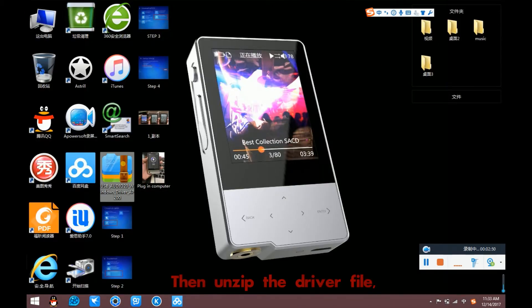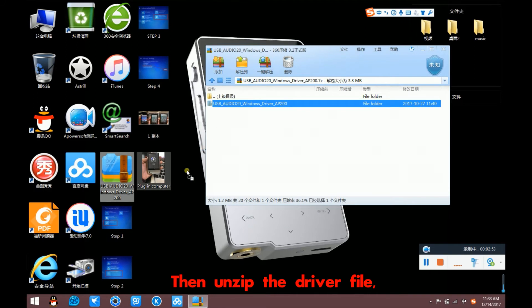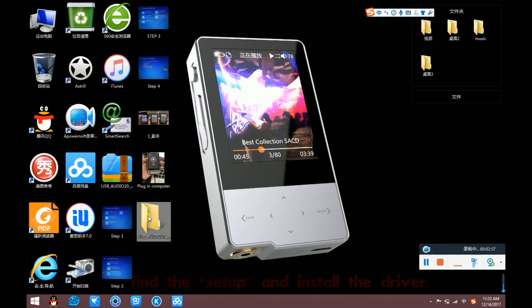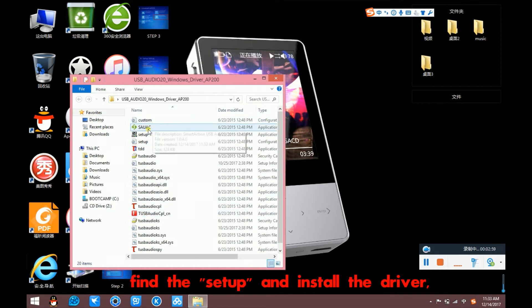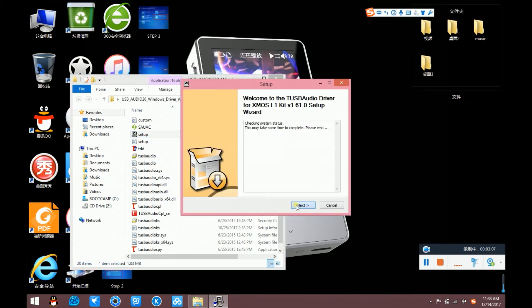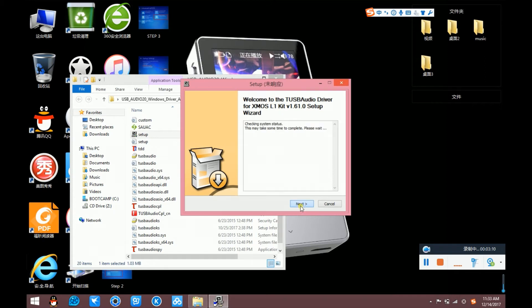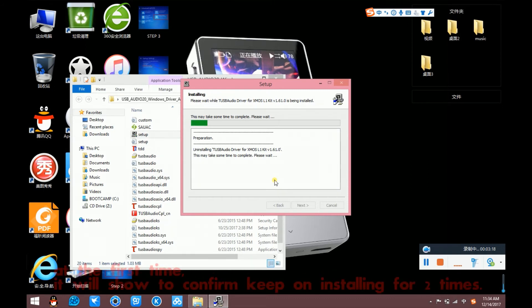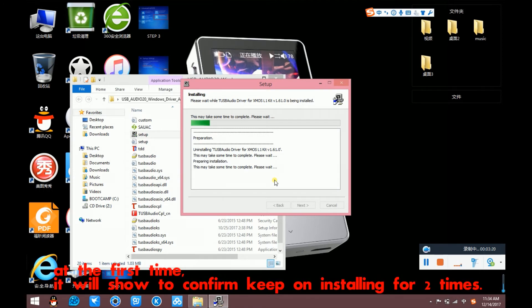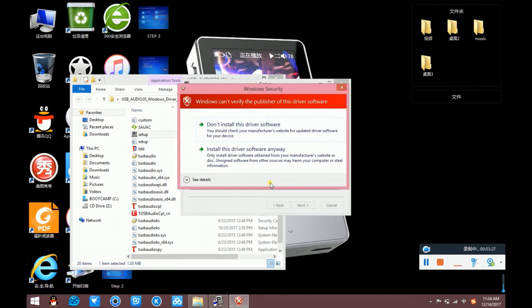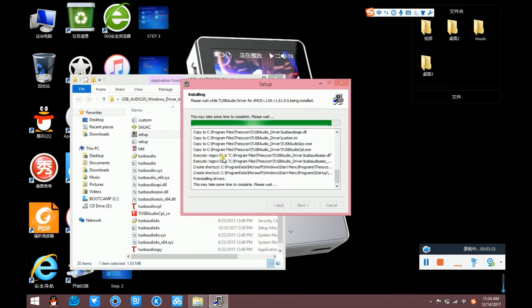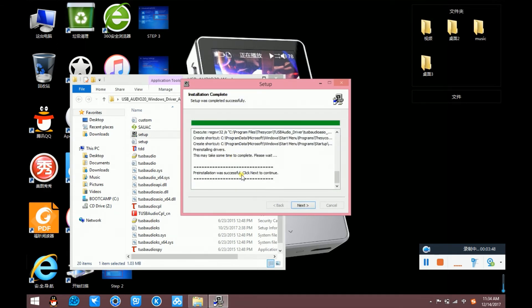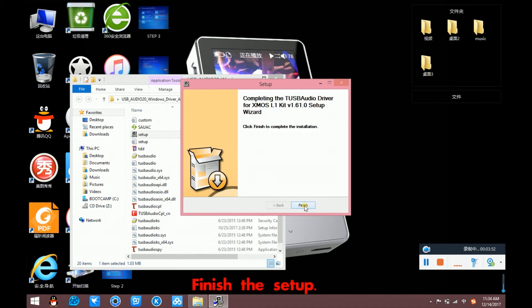Then, unzip the driver file. Find the Setup and install the driver. I have already installed the driver. At the first time, it will show to confirm to keep on installing for two times. Install the driver anyway.